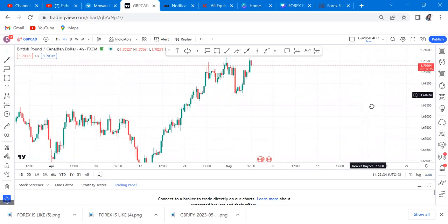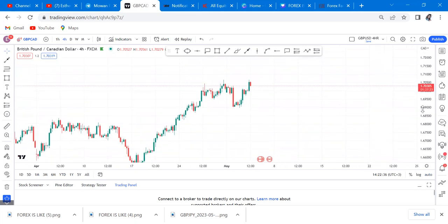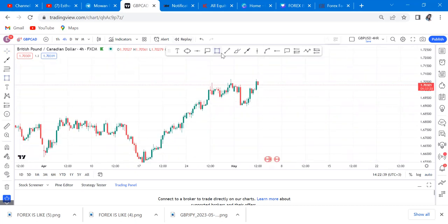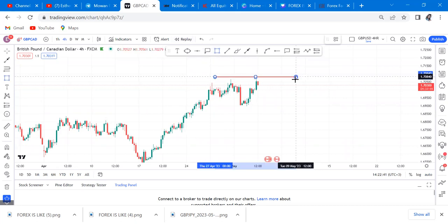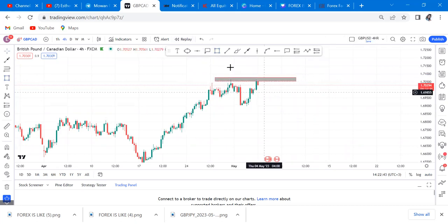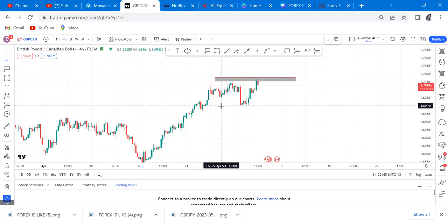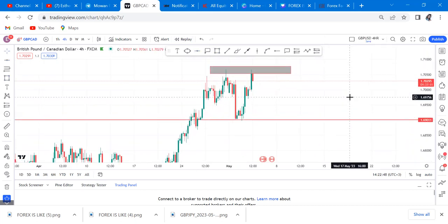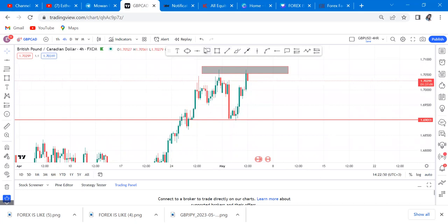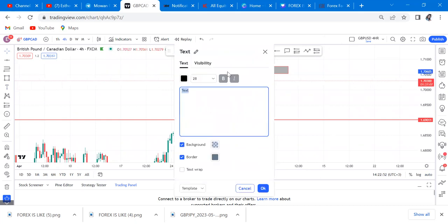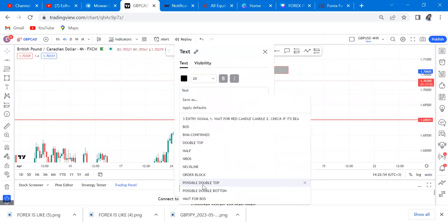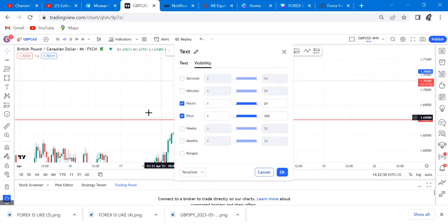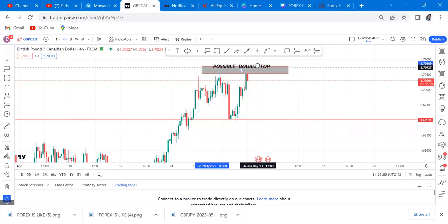On the four-hour chart you'll be seeing the opposite of what the market wants to show you. If we analyze our market on the four-hour, we'll be seeing a double top — a possible double top — and then we place our neckline. You can see that is our neckline, so you'll come here and even label it 'possible double top' so you don't forget.